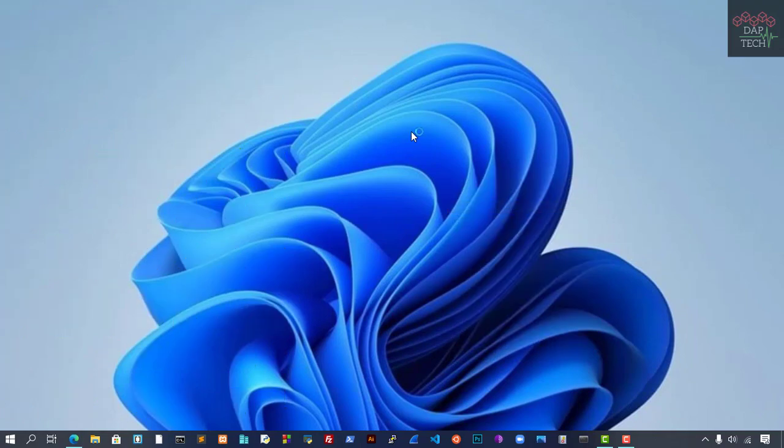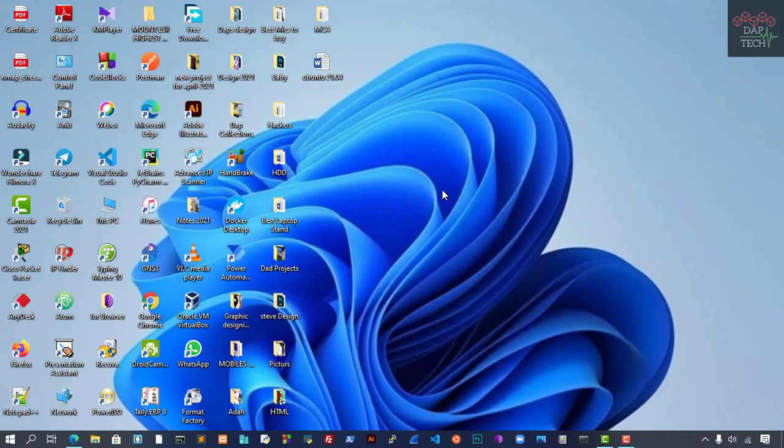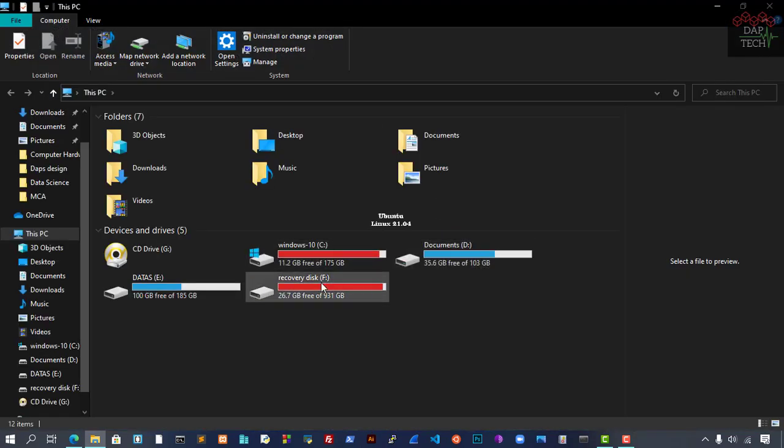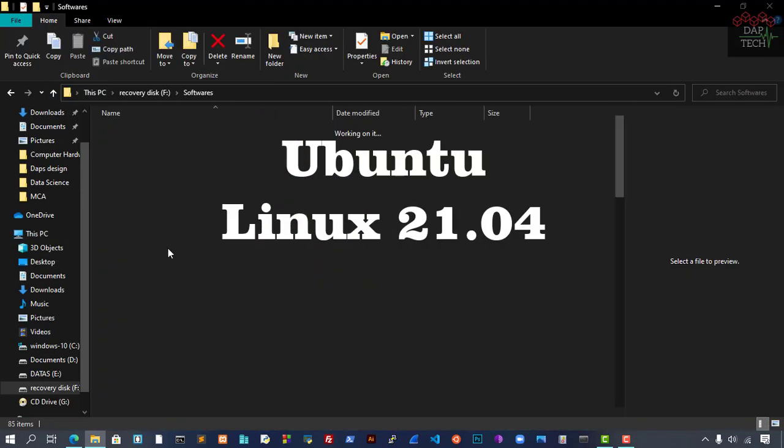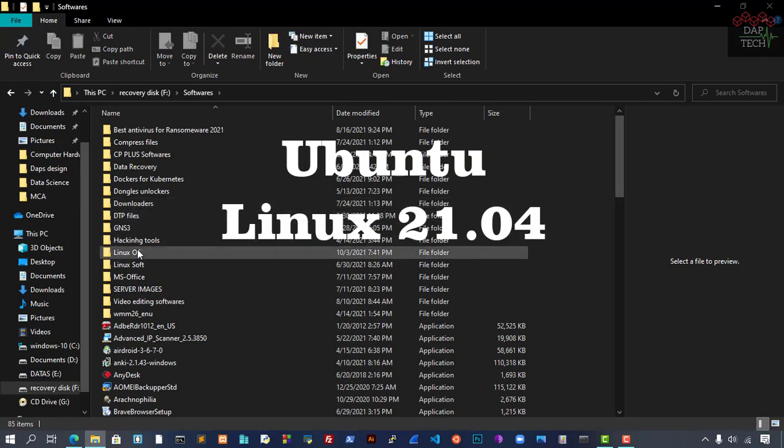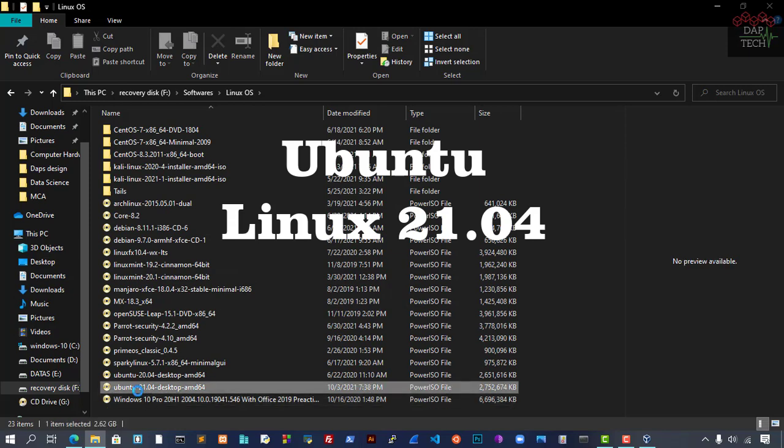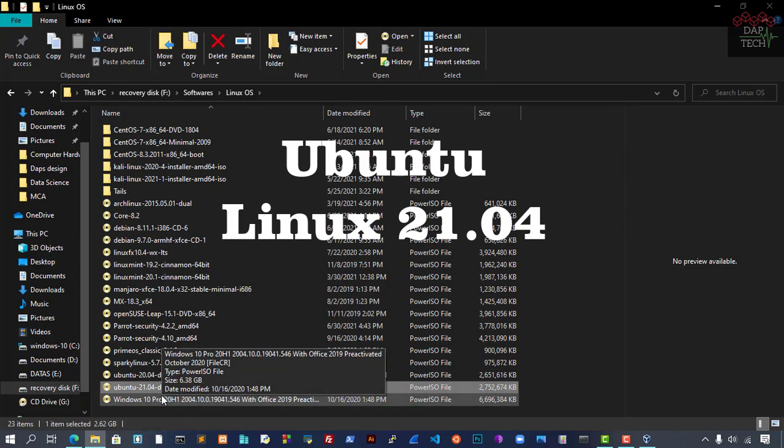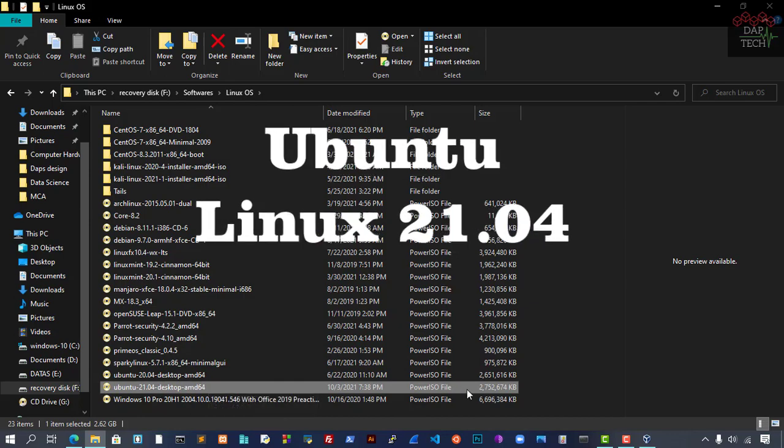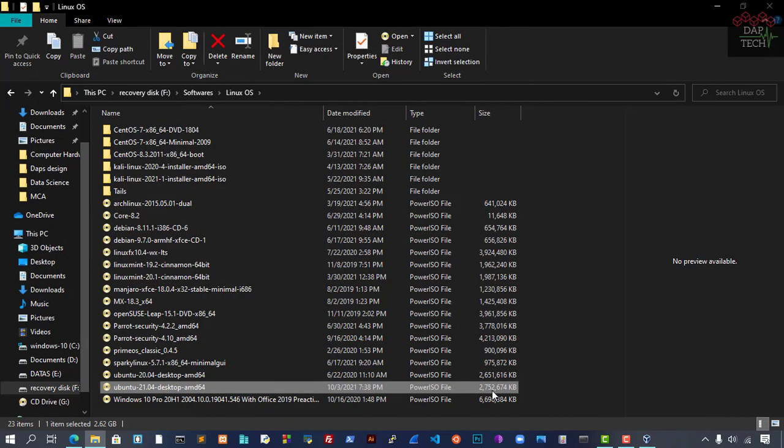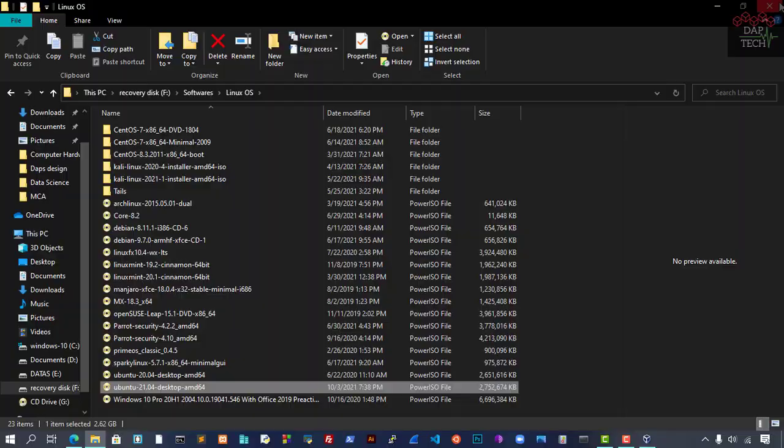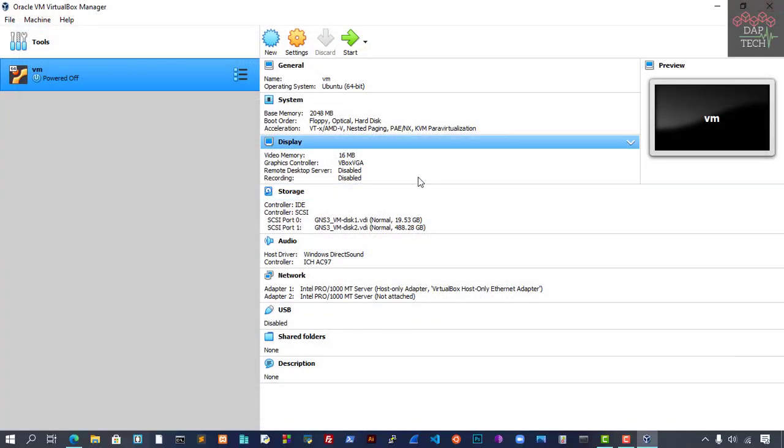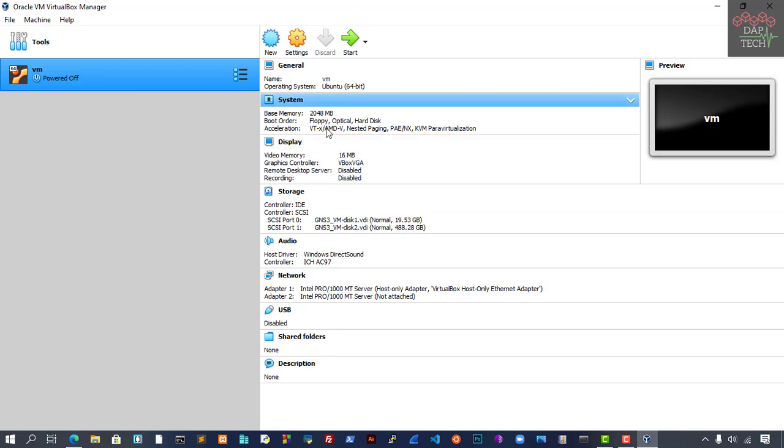Before installing, you should have the image file for Ubuntu Linux. I have already downloaded the image files. This one is 21.04, and the size is nearly 2GB, almost 3GB. You should have already downloaded the image file before we can start.